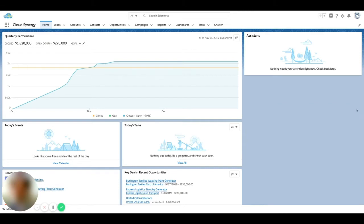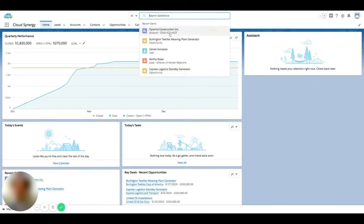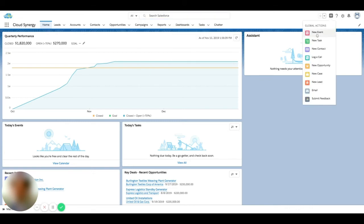A good use case for this is maybe you're doing something else on another screen, maybe you get a phone call and you're not on a particular record. You can always just click this button here and task yourself. You don't have to look for a particular record, click into that record, and click New Task — you can just click a global action right from your home screen or from whatever record you're on in the system.